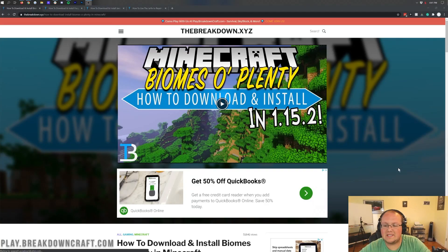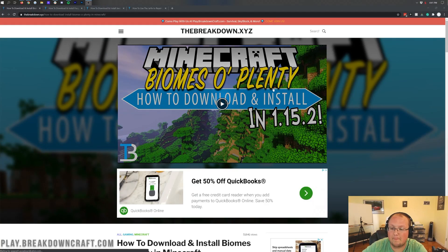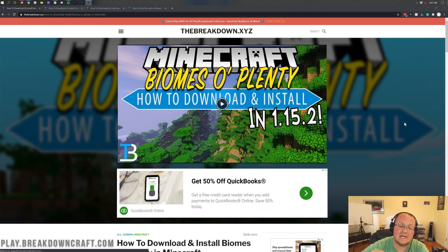Hello everyone and welcome back to The Breakdown. Today, I'm going to be teaching you how to download and install Biomes of Plenty in Minecraft 1.16.1.